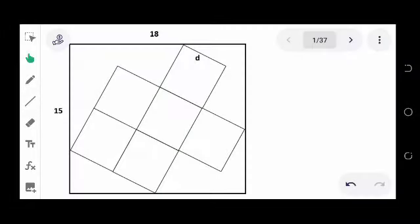Good day everyone. Let's try to solve this geometry problem taken from the Argentinian Mathematical Olympiad. In the figure you have a rectangle with sides measuring 15 and 18, and inside the rectangle you have six equal squares whose side is d. We're going to find the value of d.